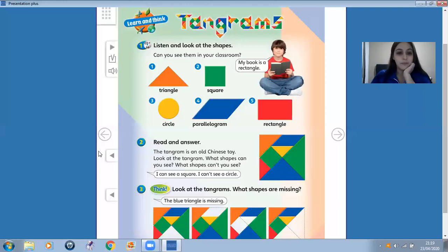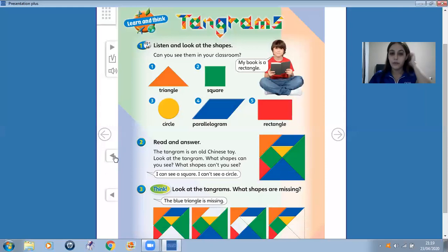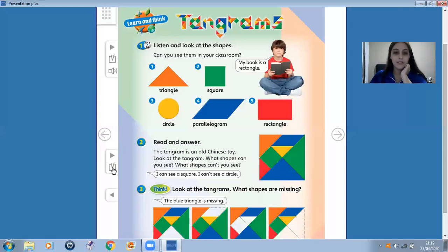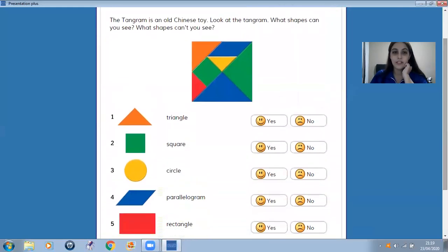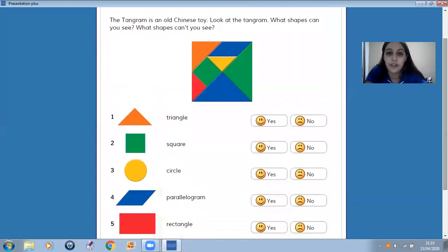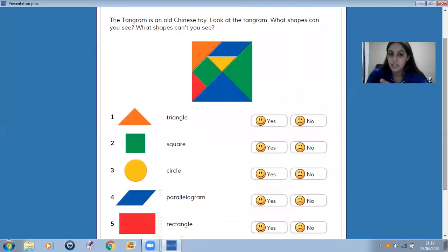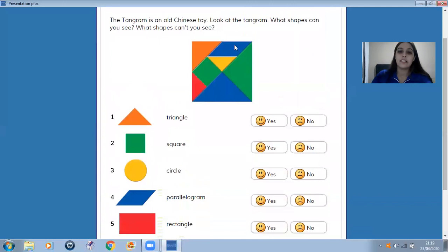Number two. Read and answer. The tangram is an old Chinese toy. Look at the tangram. What shapes can you see? What shapes can't you see? So, this is a tangram.